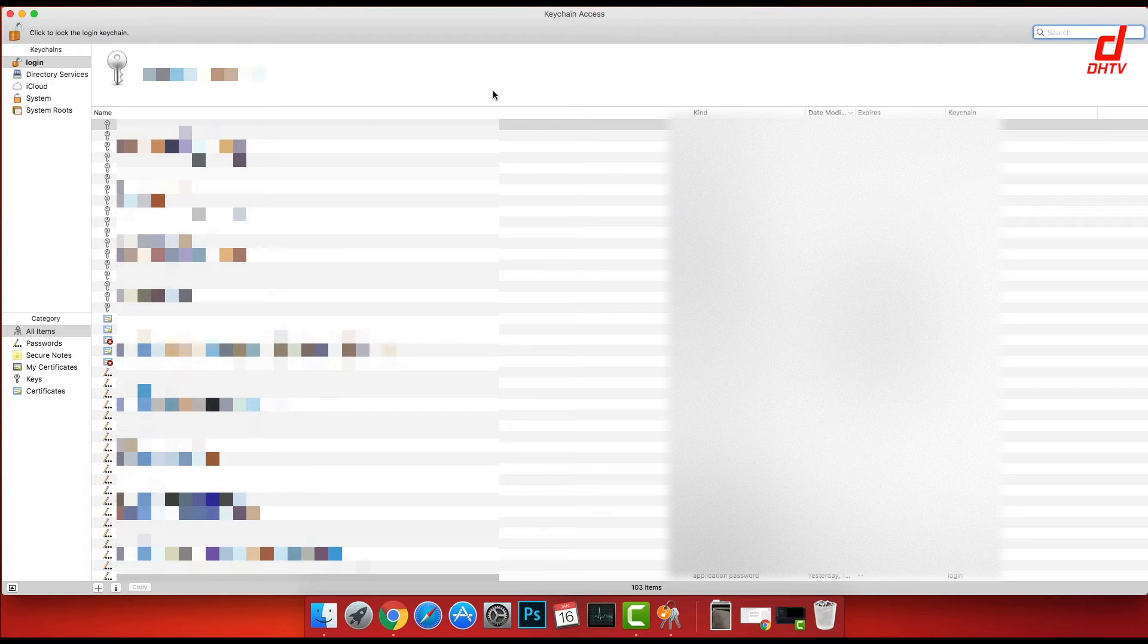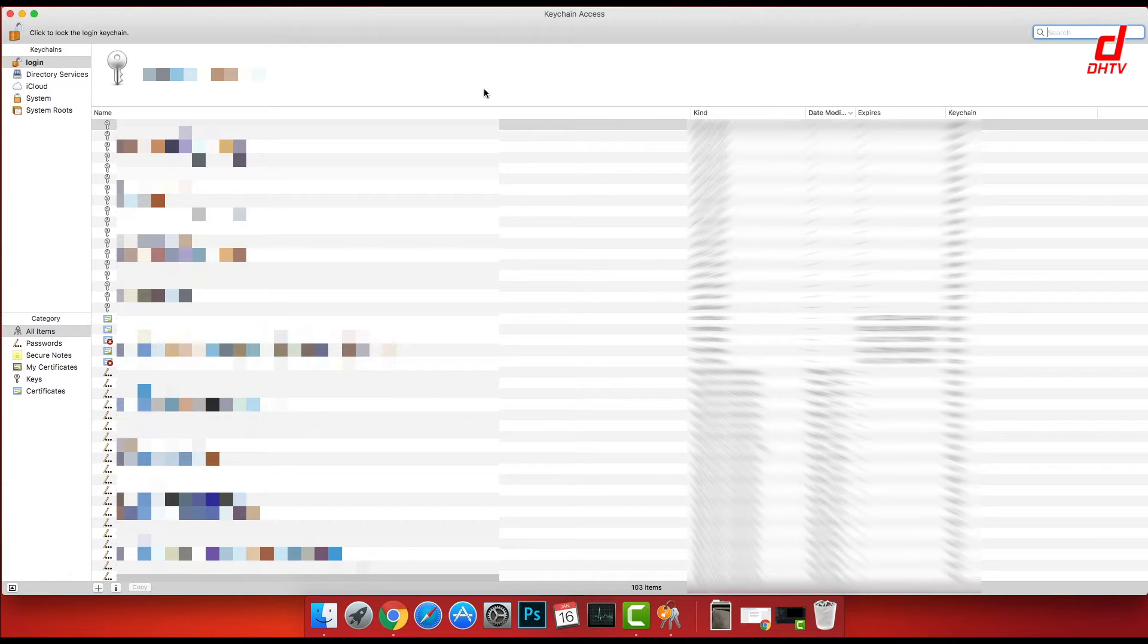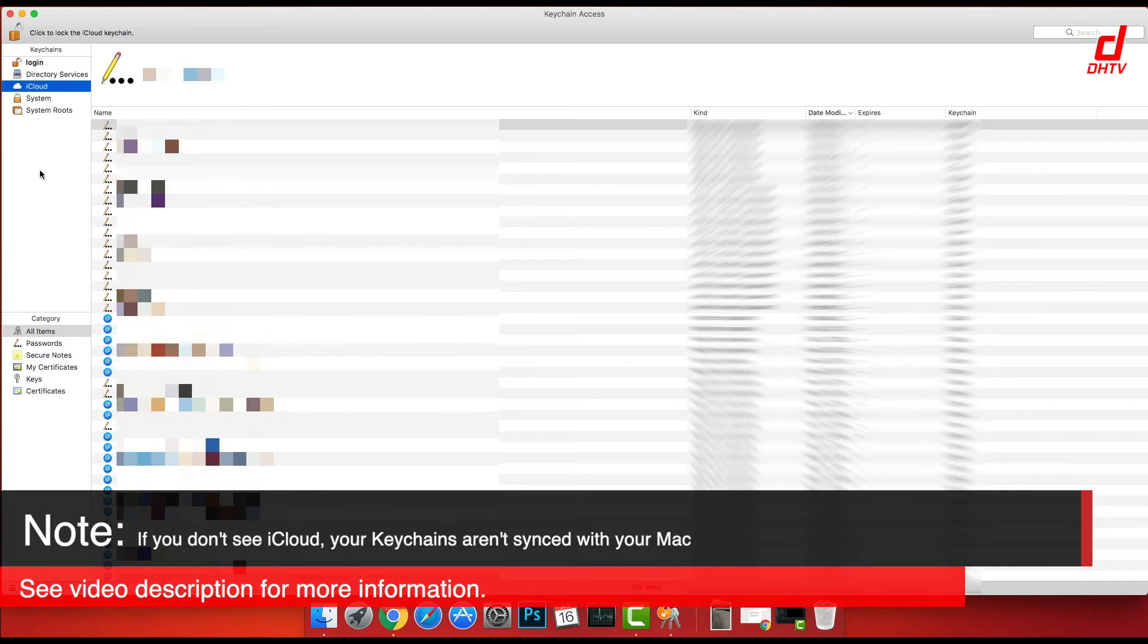So this is Keychain Access, and it does look a little bit intimidating, but that's okay because we're only going to focus on our accounts. On the left side, click on the iCloud section, and this is going to show you all the accounts you have set up with your iCloud keychain.